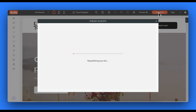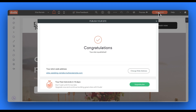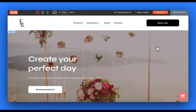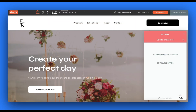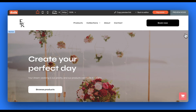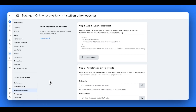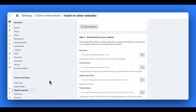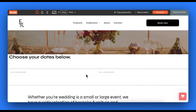It will also replace your previous add to cart button from your original website provider. You can publish your changes and refresh your page in preview mode to see that the cart has been installed. You can repeat this process for each of the pages you wish the online shopping cart to appear on.